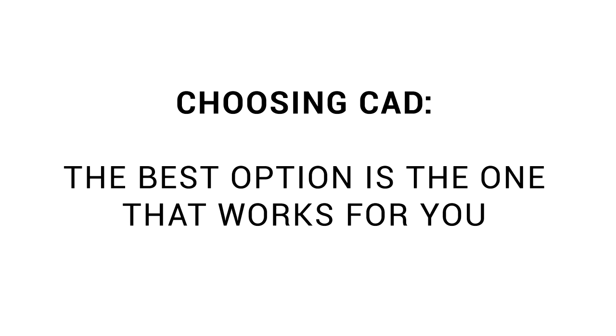I want to start by making what should be an obvious point. When choosing CAD, the best option is the one that works best for you. If you come across someone who recommends a CAD option and tells you in absolute terms that it's the best option by far and that anyone that disagrees is an idiot, I would suggest that that person is very poor at considering the perspectives of others.